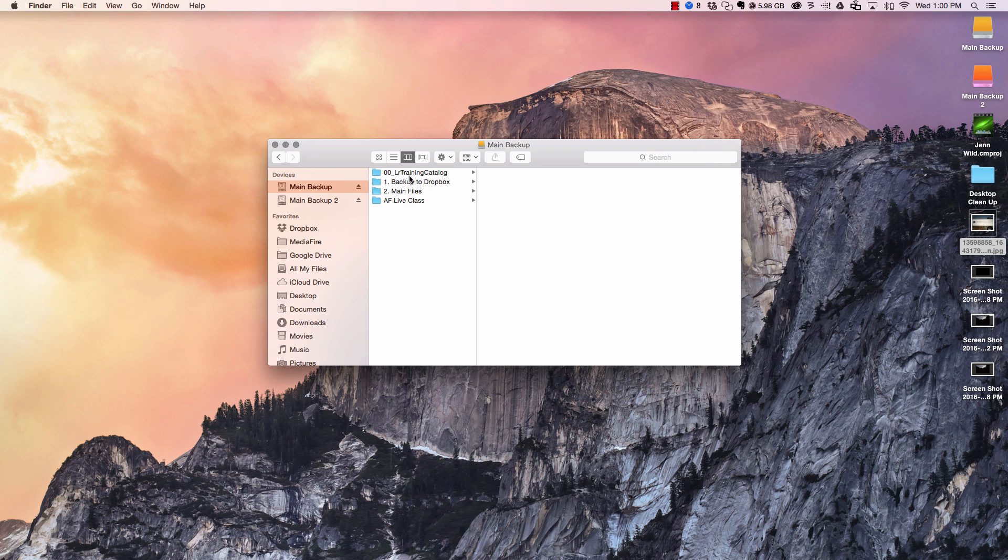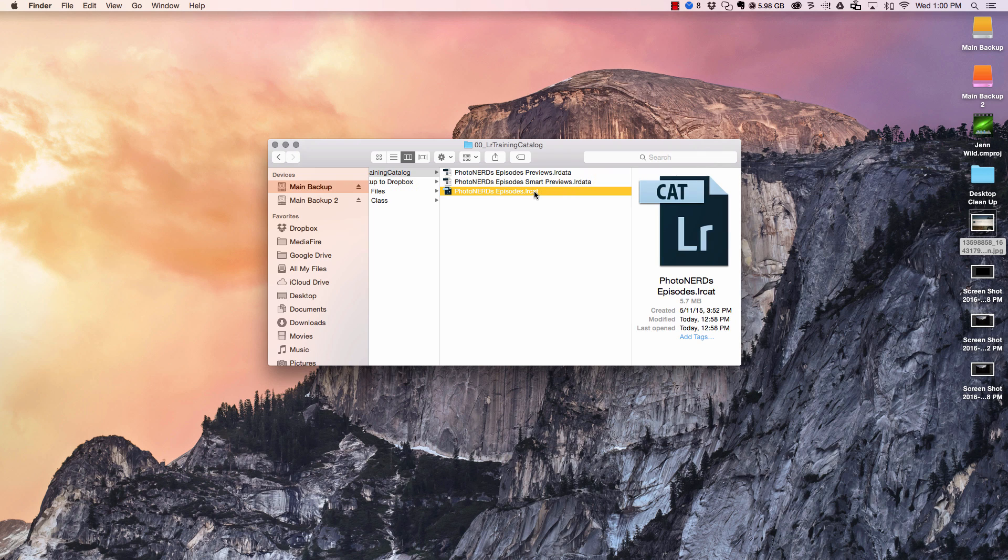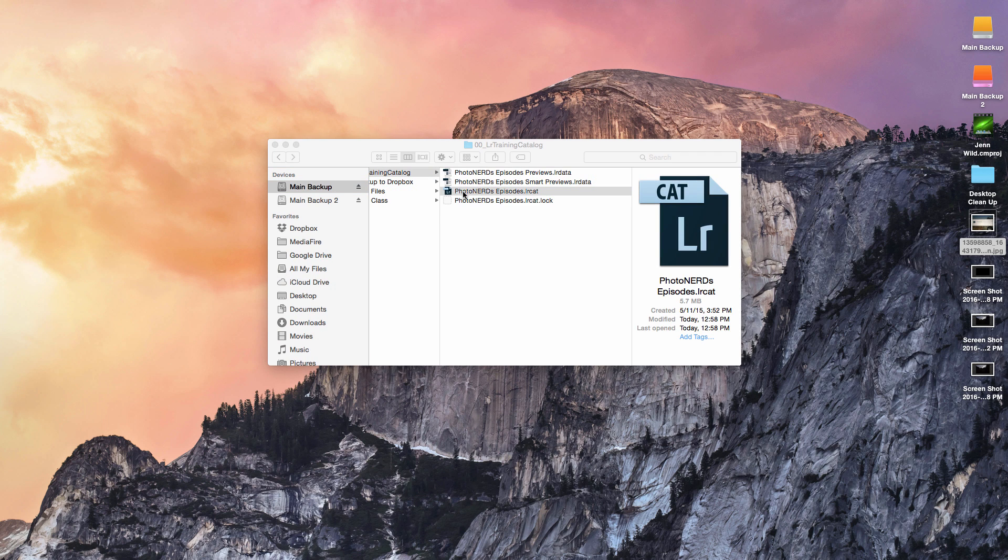Now that I have the catalog moved to the proper location, I'm going to go in the folder, and I'm going to open up the Lightroom catalog from here. By double clicking on it, it'll go ahead and open.